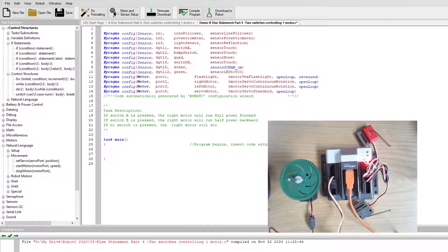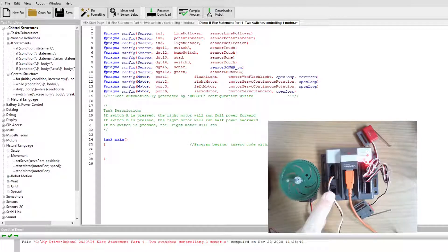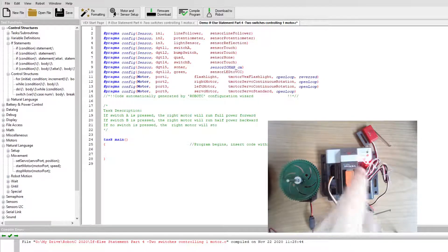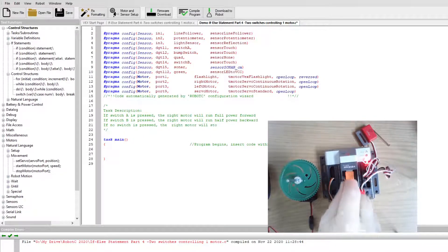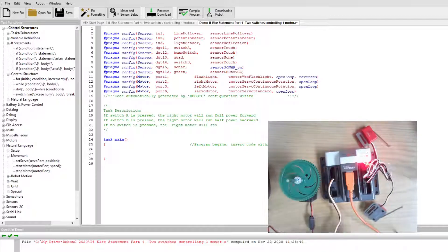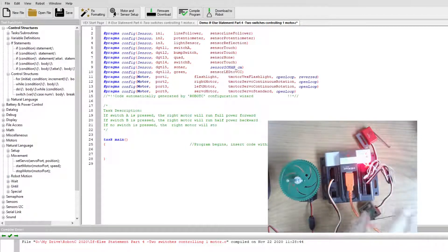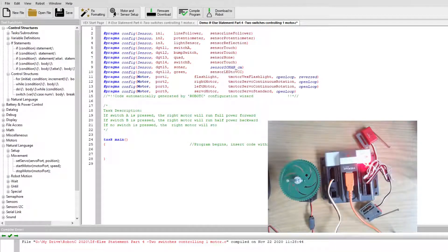Welcome back — this is part four of IF structures. In this case we have a slightly different scenario: we have one motor and it's going to be controlled by two different switches, switch A and switch B. There's switch A, and then this one over here is switch B. We're going to build the code for this.